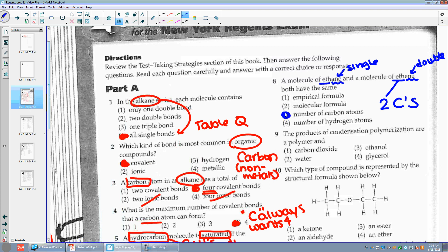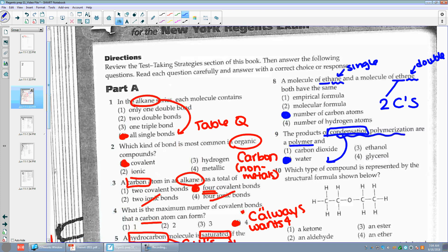Number nine: the products of condensation polymerization are polymer and water. When you think of condensation, that's exactly what I want you to think. Polymerization makes the long chains. Polymers is a key word. Condensation produces water.